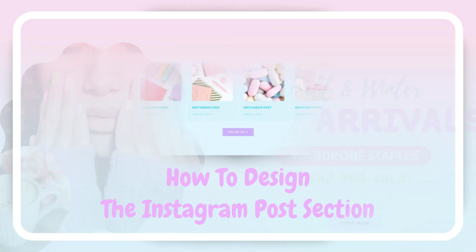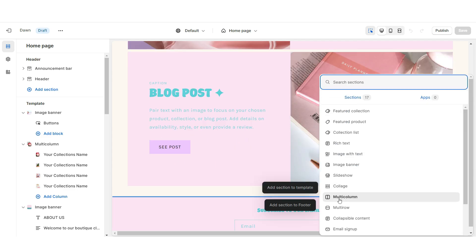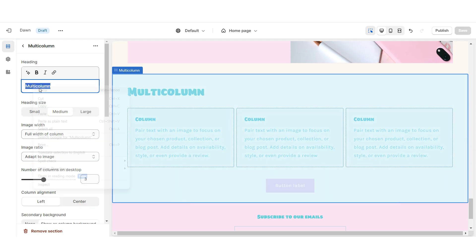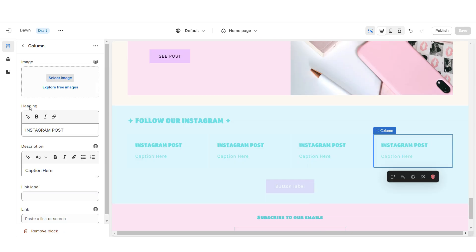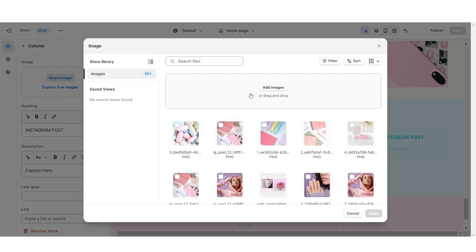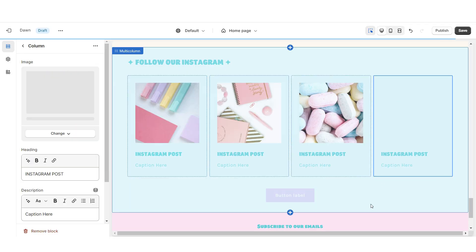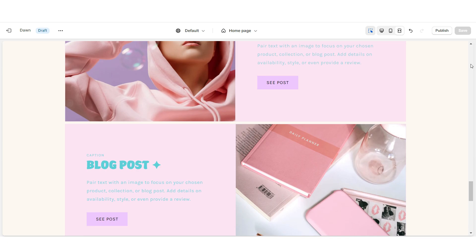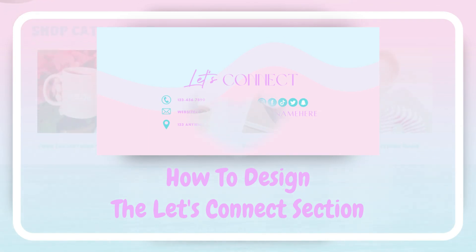Next I'll be showing you how I designed the Instagram Posts section. I'm gonna import a Multi-Column and set this to Color Scheme 3. Under Heading you can retitle this section, and I'm gonna increase the number of columns to four. Under Heading and Description you can put the caption for each Instagram post you'll be featuring. When you click Select Image you can upload the Instagram post straight from your computer, then retitle the button label and paste the link to your brand's Instagram account.